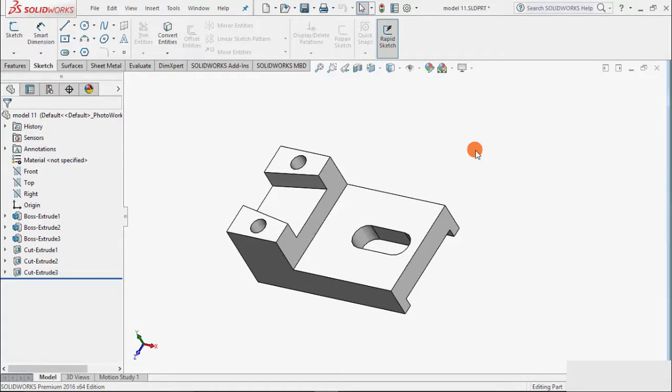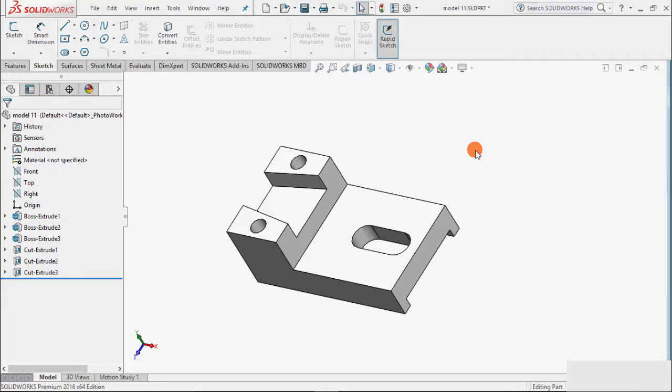Welcome to SOLIDWORKS Tutorials. In the previous tutorial we learned about how to add driving dimensions to the drawings, and we used model number one. In this tutorial we will learn how to add driven dimensions in the drawings. Driven dimensions are those dimensions which we had not inserted while making the model.